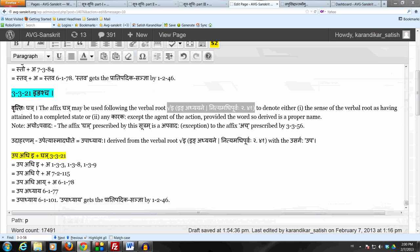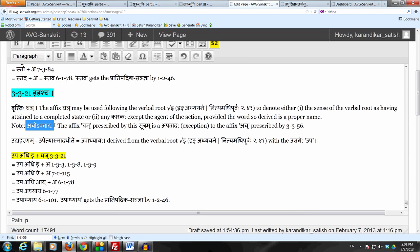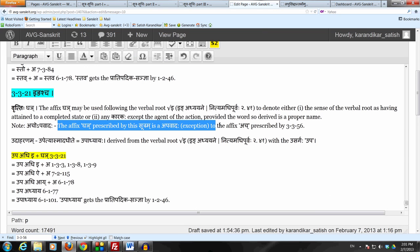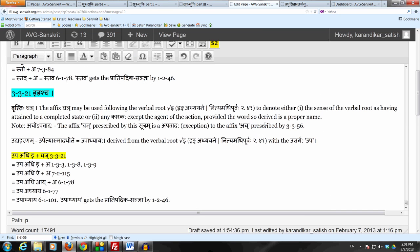Siddhantakaumudi says अचोऽपवादः. That is why we need this sutra 3-3-21 — because in the absence of this sutra, the affix अच् would have come. So to prescribe the affix घञ् instead, we need this sutra 3-3-21 इङश्च.